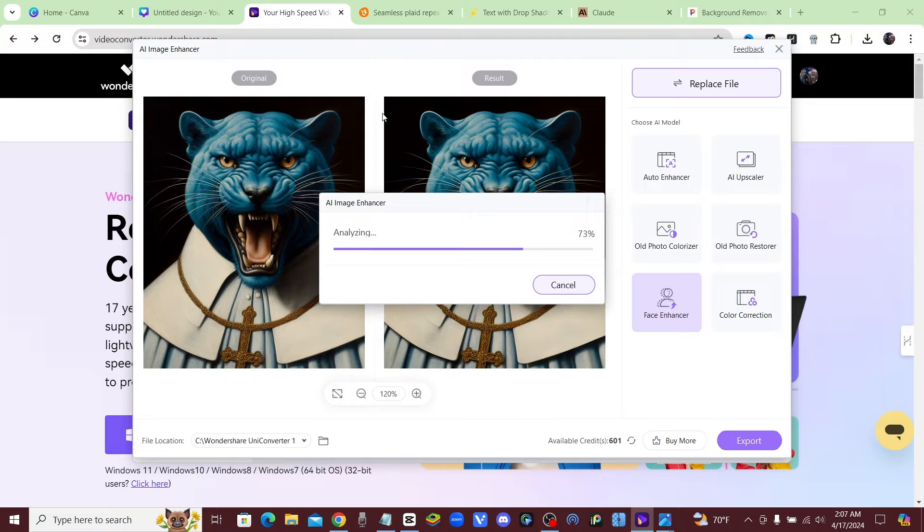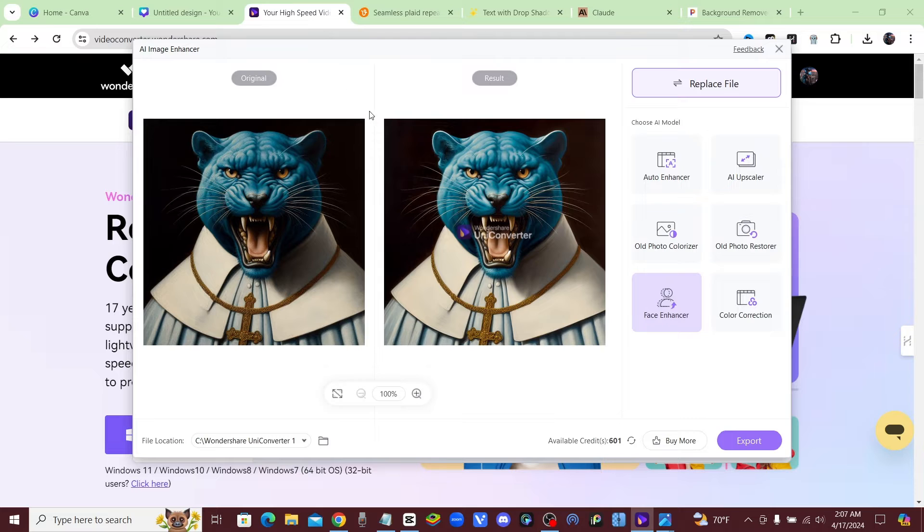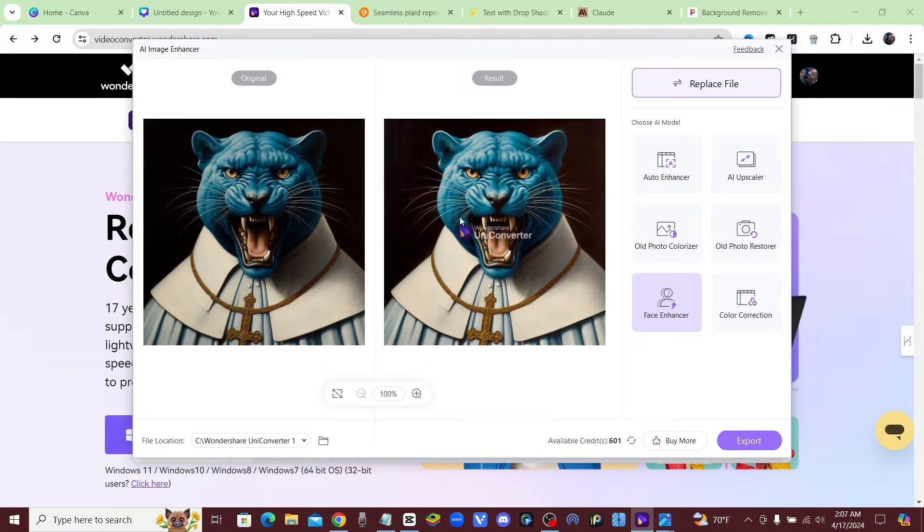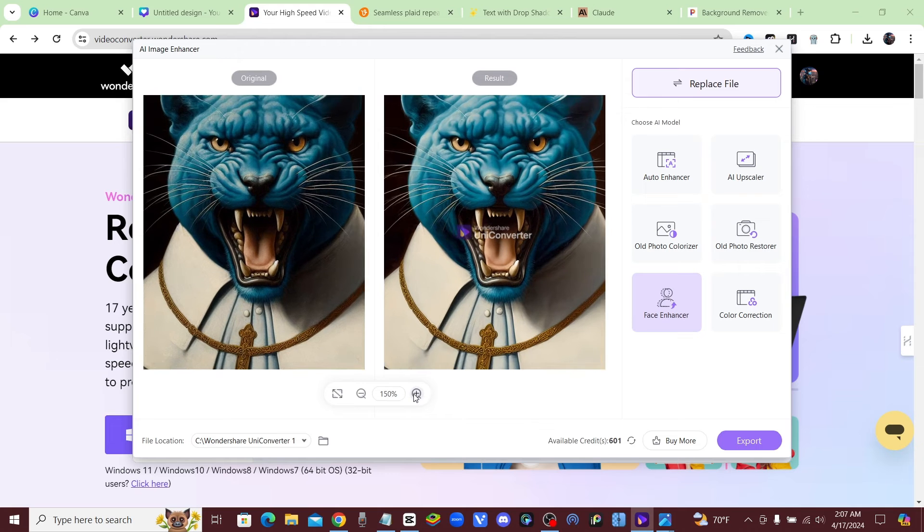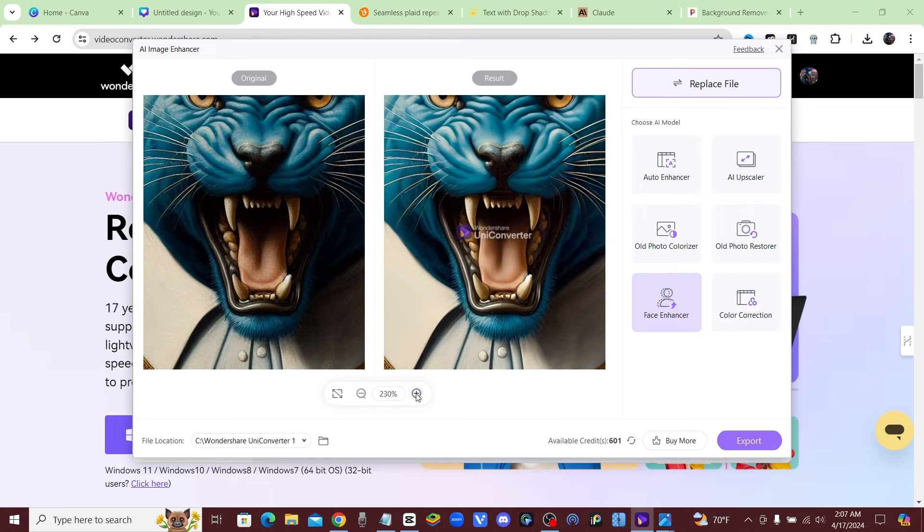That used to work good and they were free, they no longer work good because so many people are using them. Like Clip Drop that I used to use, now anytime I try and use one of the tools it pops up like you're in a line of 6,000 people or something. It wasn't working anymore, it took too long. You got to wait for everybody to generate their images, they'll have you waiting for hours.